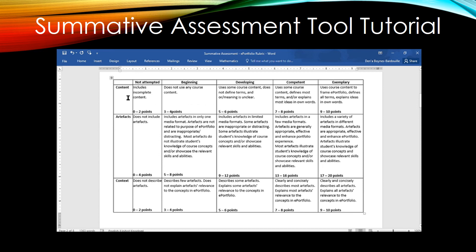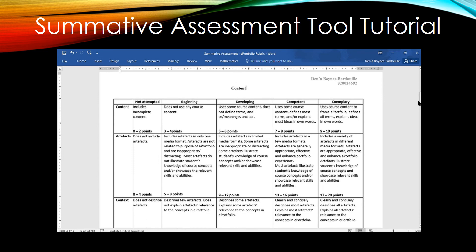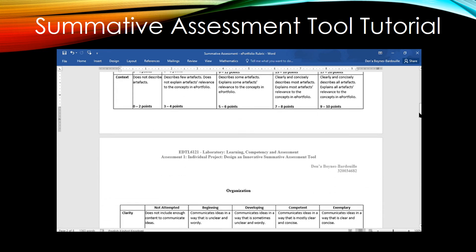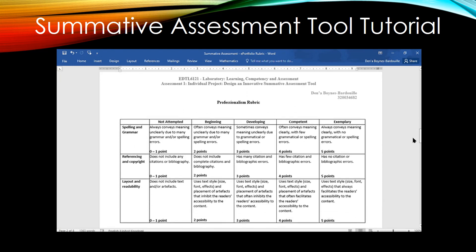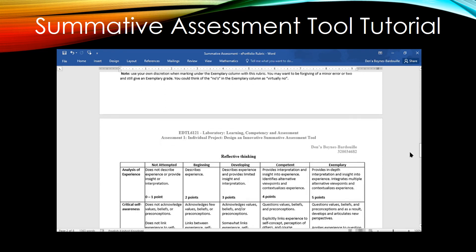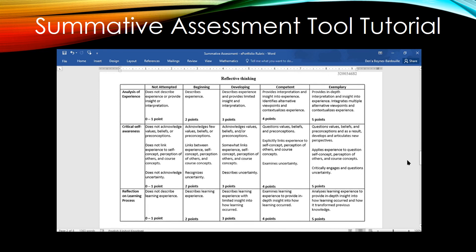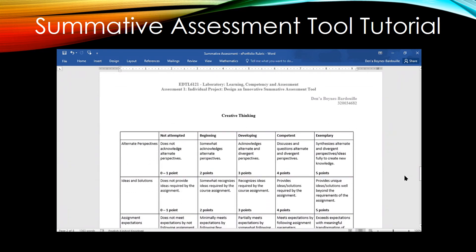Along the sides, there are the criteria that will be scored. Since this is a rubric for an ePortfolio, each criterion is evaluated separately. The criteria include Content, Organization, Professionalism, Reflective Thinking, and Creative Thinking.